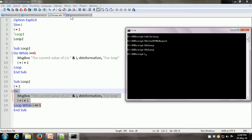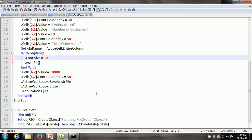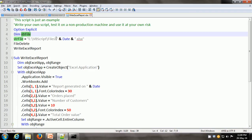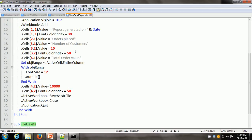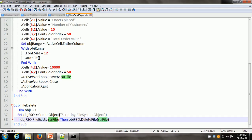Now let us see another script where we can create an Excel file. Here what we have is a variable strFile, which basically gives the name of the file — the complete path is the VBScript files folder with today's date and the extension .xlsx. Then it calls the fileDelete sub procedure. FileDelete is a simple sub procedure — it gets a reference to the file system object, and then we have the if-then statement: if the file exists with the specified filename, then it just deletes that file.